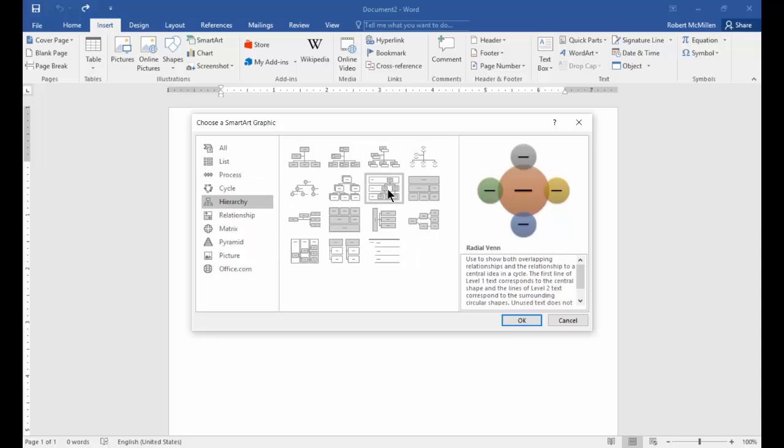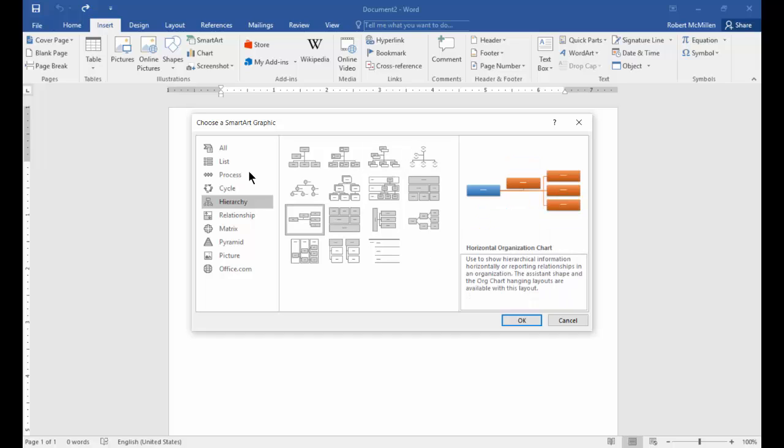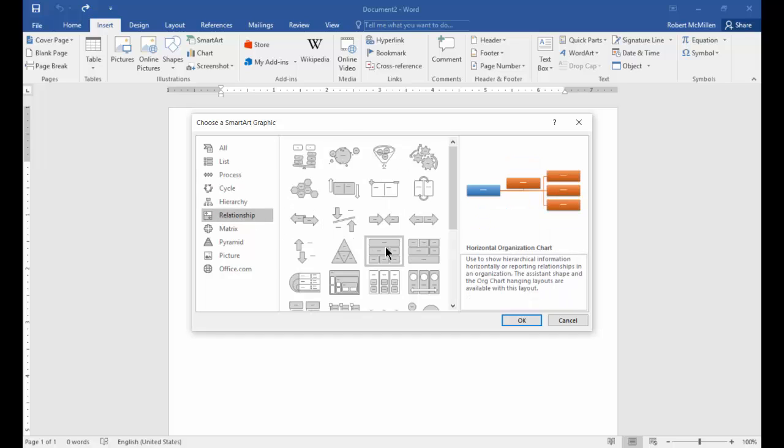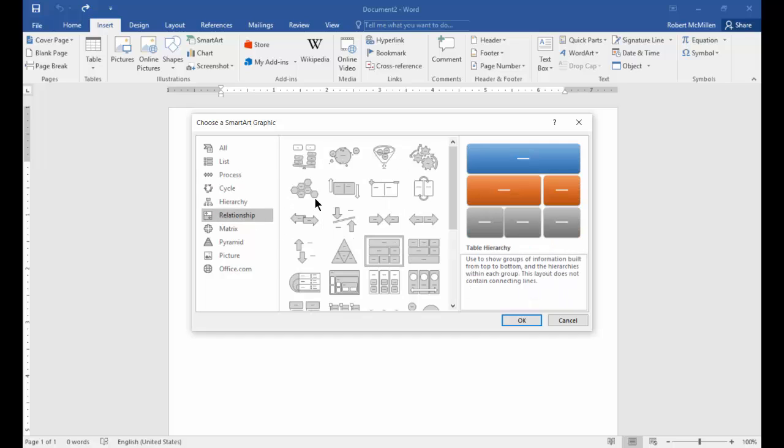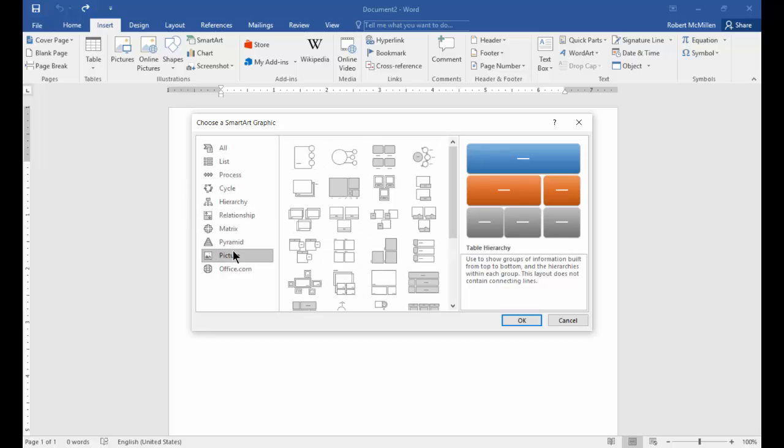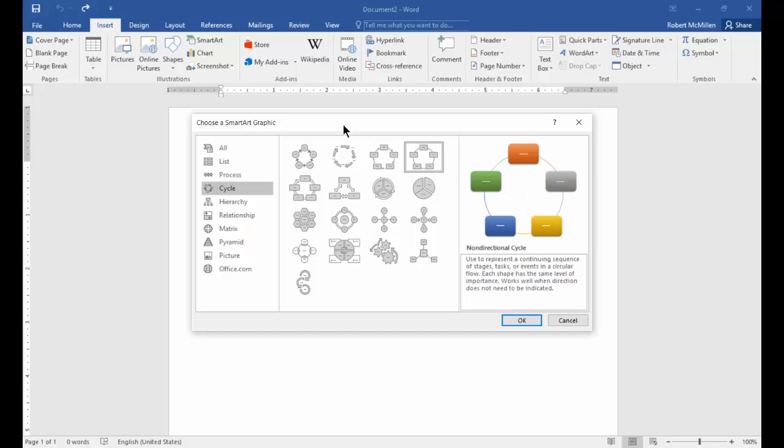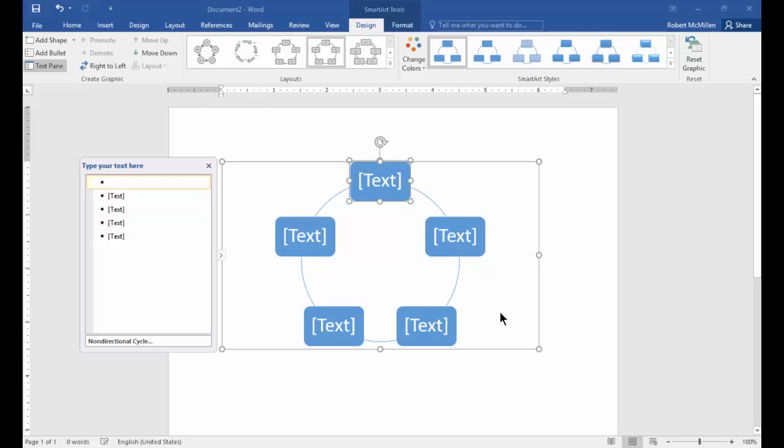There's a hierarchy. So if you have a business that you want to show who's in charge and that kind of thing, then this would be the way to do it. Relationships and matrix and there's all different kinds of other ones as well. Let's go ahead and look at cycle which I think might be useful to a lot of people. Let's click OK on that particular cycle.